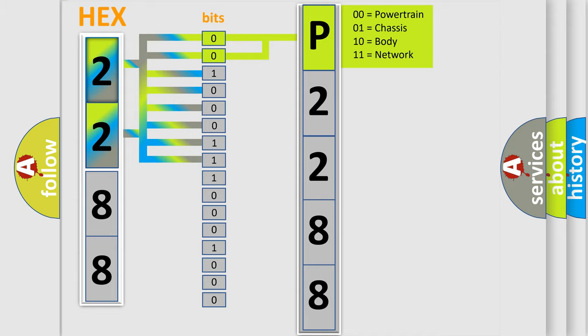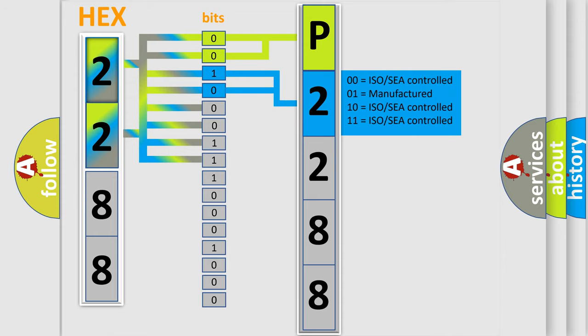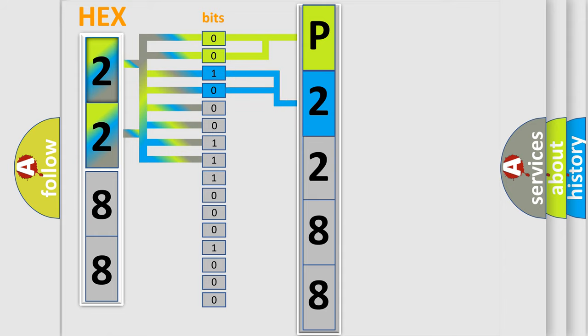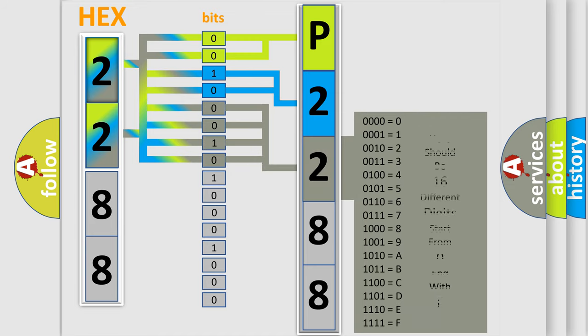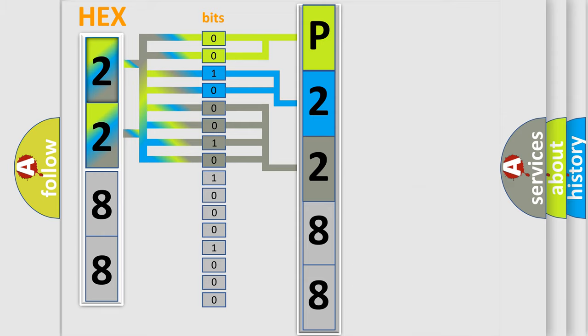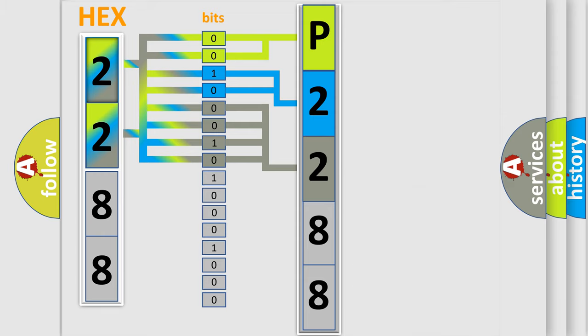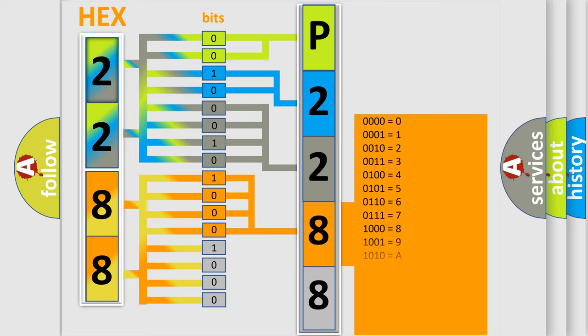The next two bits determine the second character. The last bit styles of the first byte define the third character of the code. The second byte is composed of eight bits. The first four bits determine the fourth character, and the combination of the last four bits defines the fifth character.